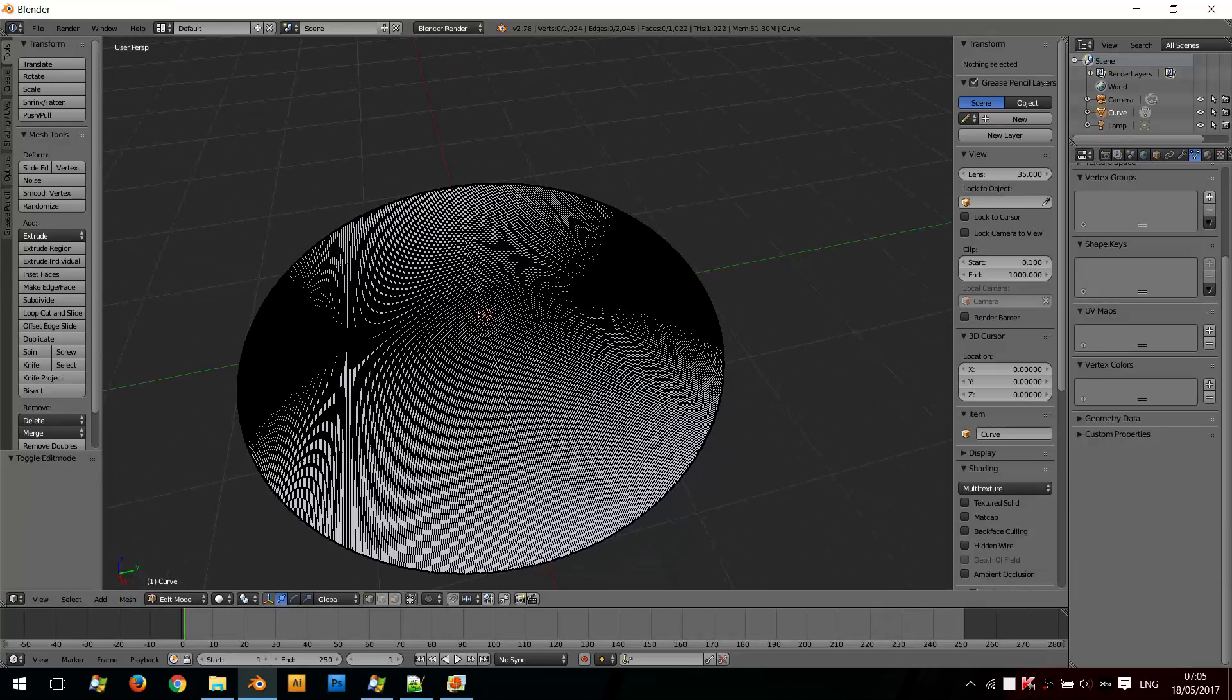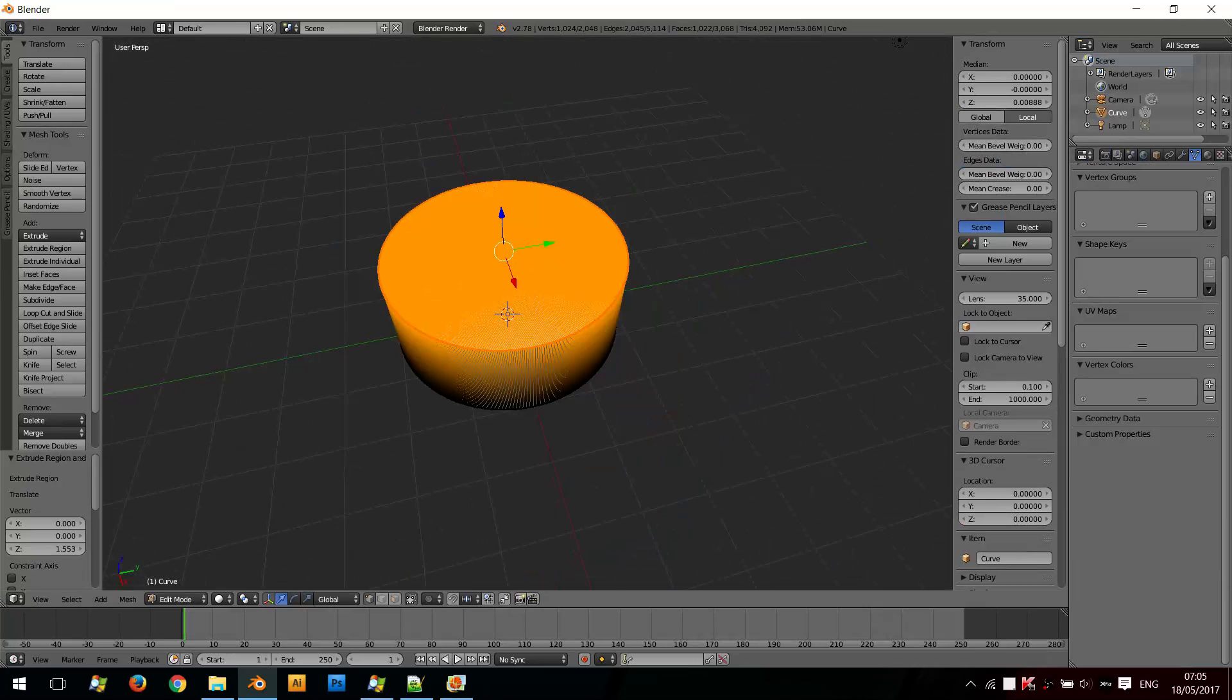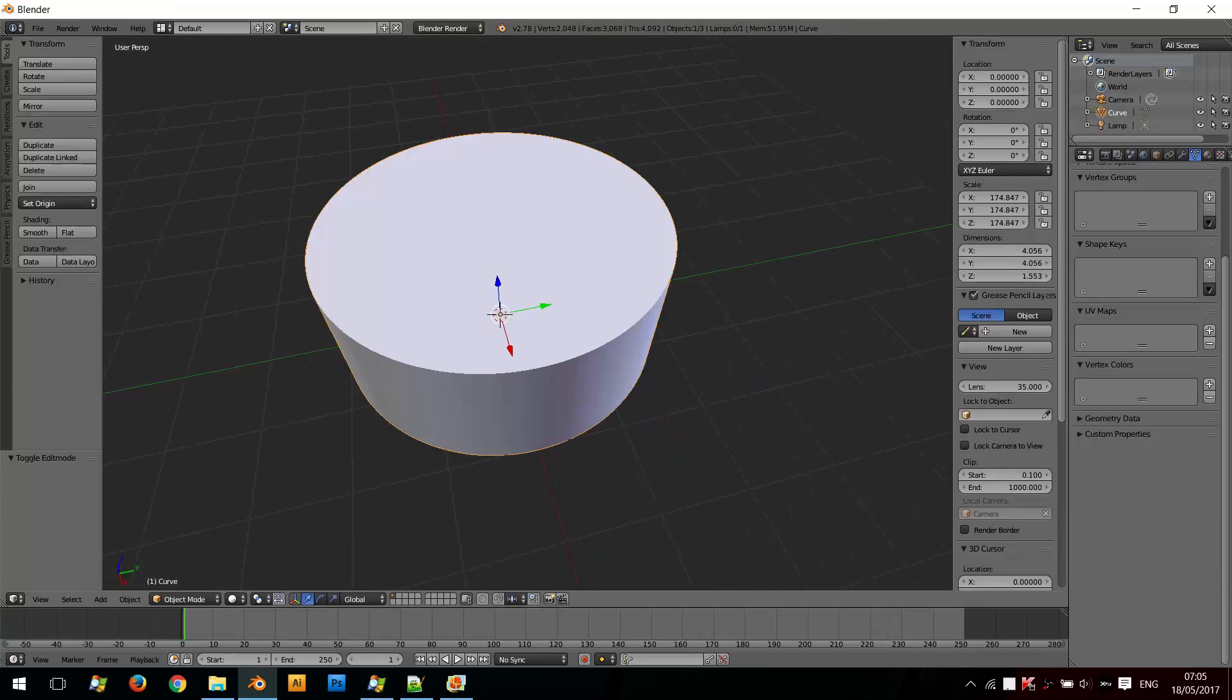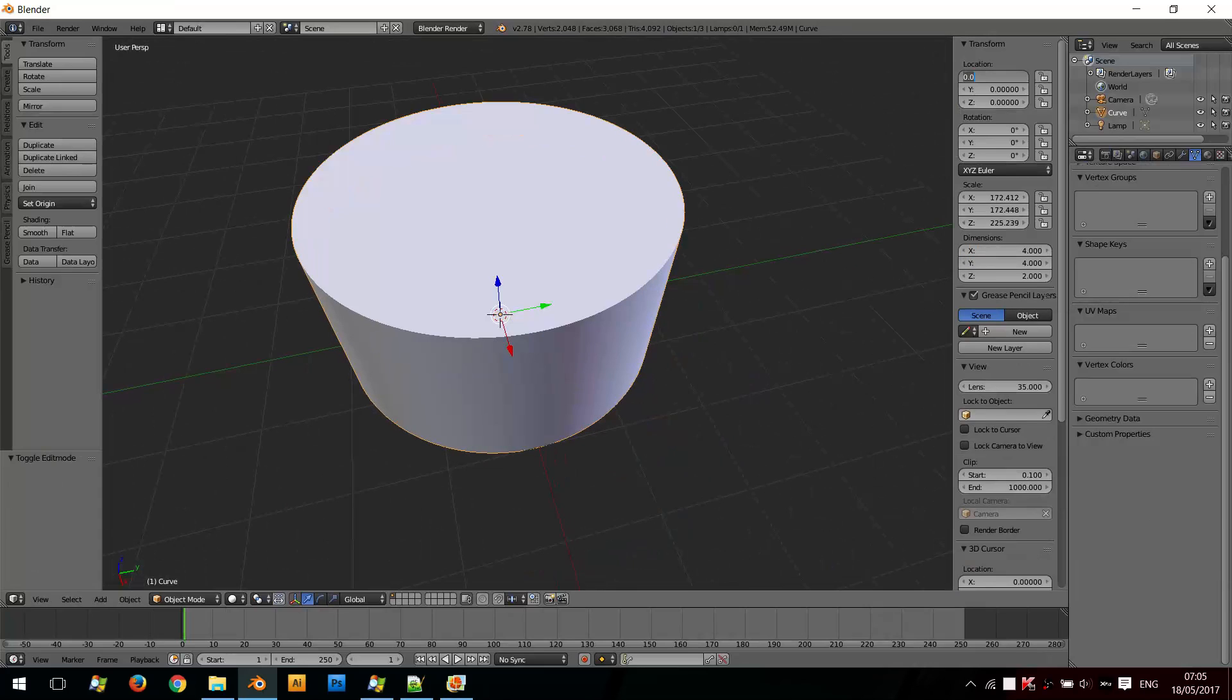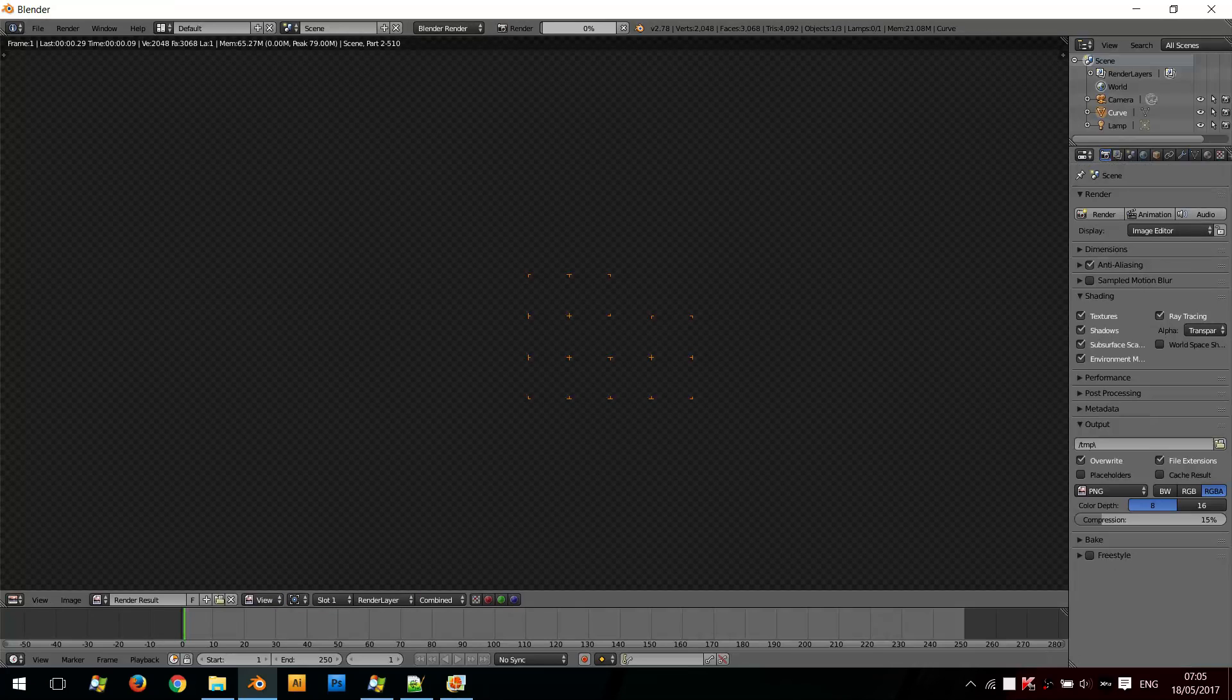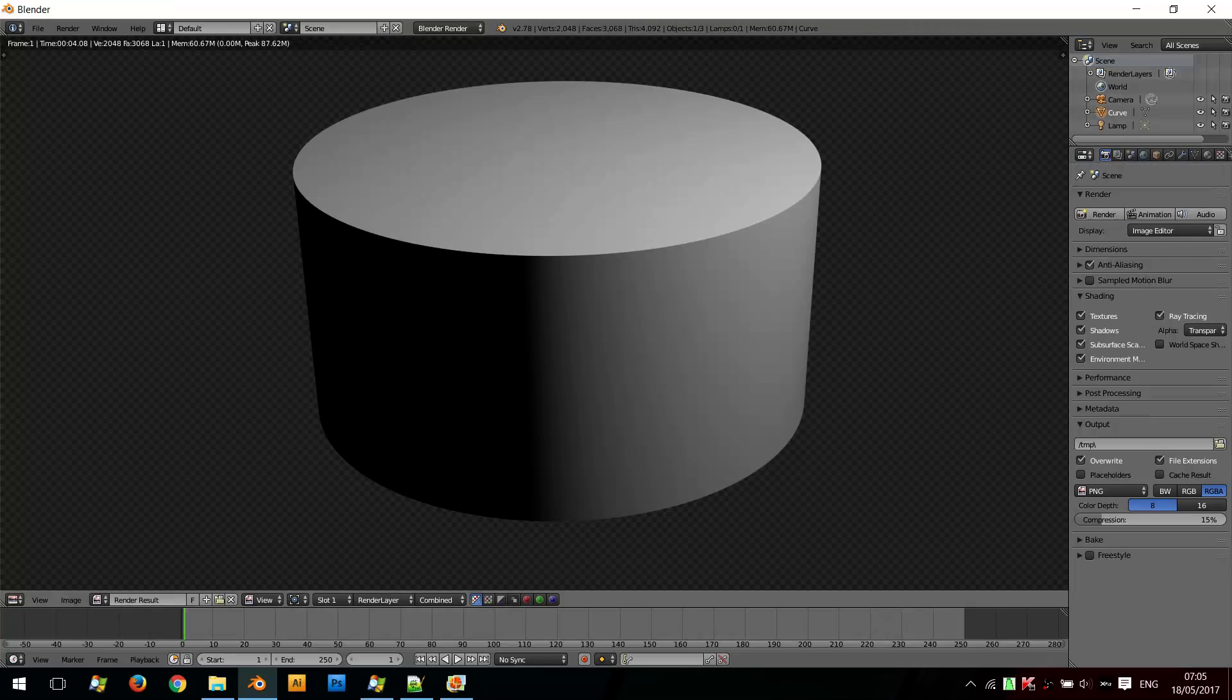But if I select it and extrude it, tab back into Object Mode, and fix its shape dimensions to match before, and if I click Render, it takes a bit longer to render because it's so complex—the shape has so many more faces.